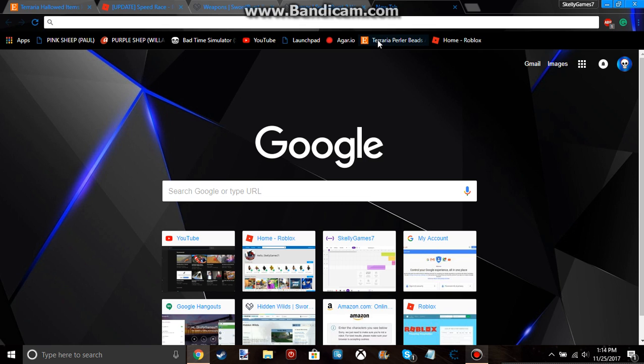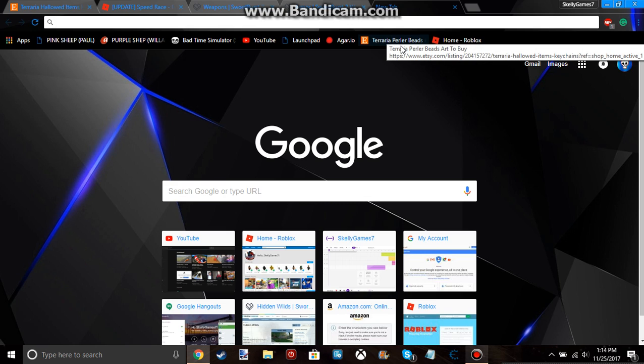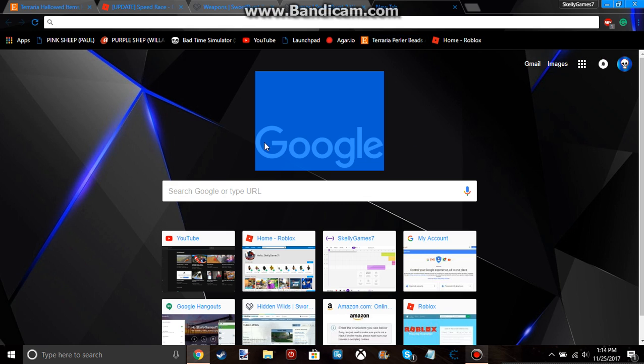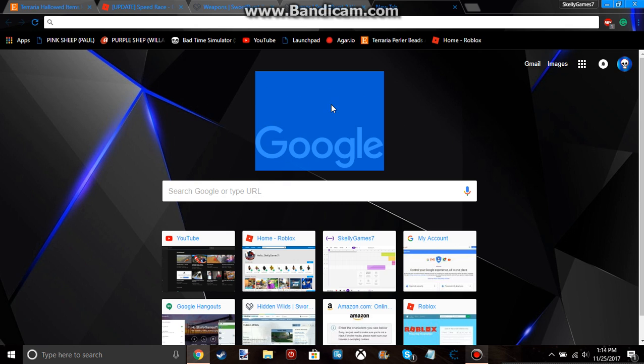Hey guys, what's up? It's SkellyGames7 here. Welcome back to another video. In this video, I'm going to be showing you how to change the Google picture. So if you don't want it to say Google, you can change it to something else.